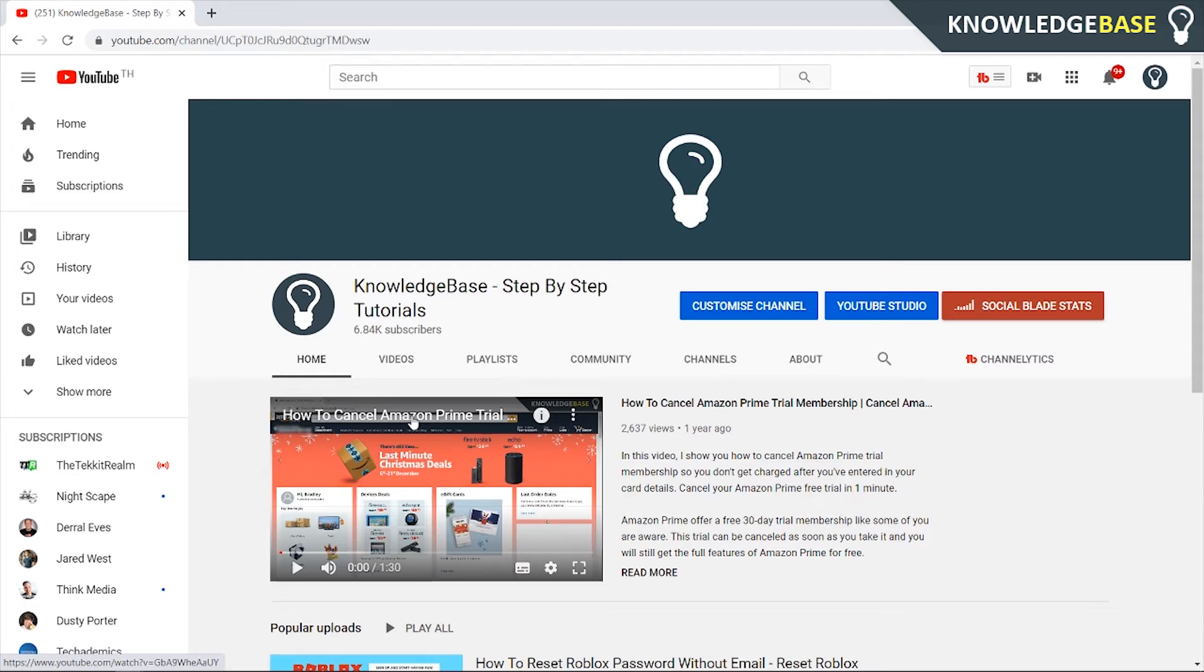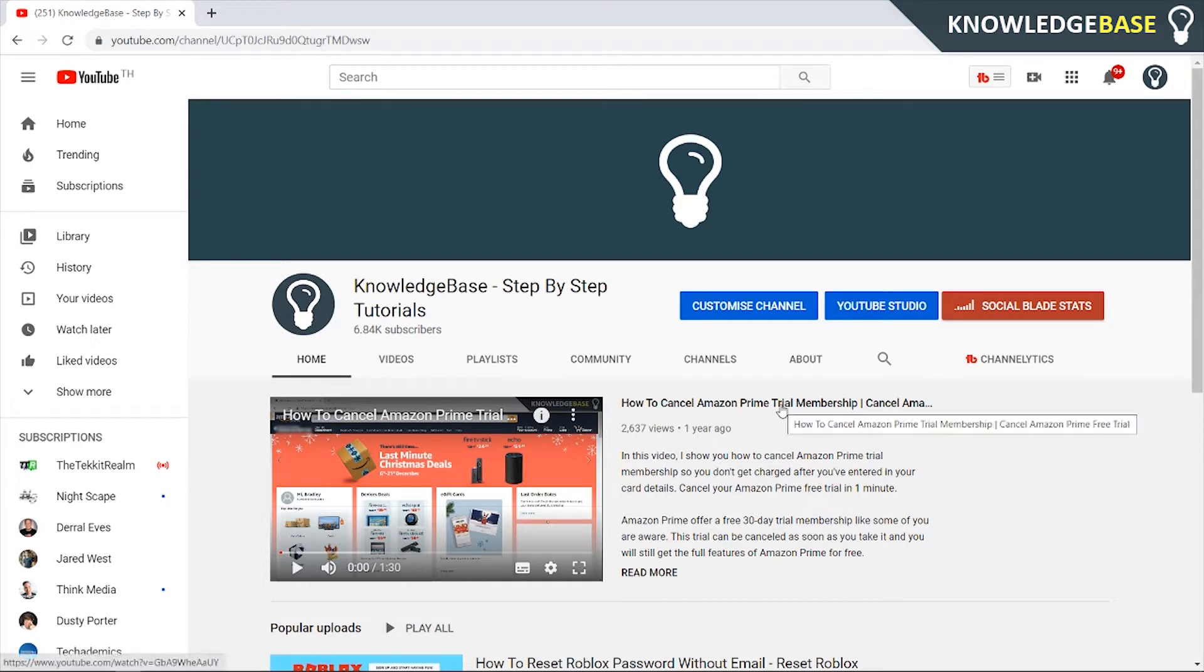In today's video, I'll show you how to add a featured video to your YouTube channel to make it look more professional and show new viewers a featured video. Here's what you need to do.